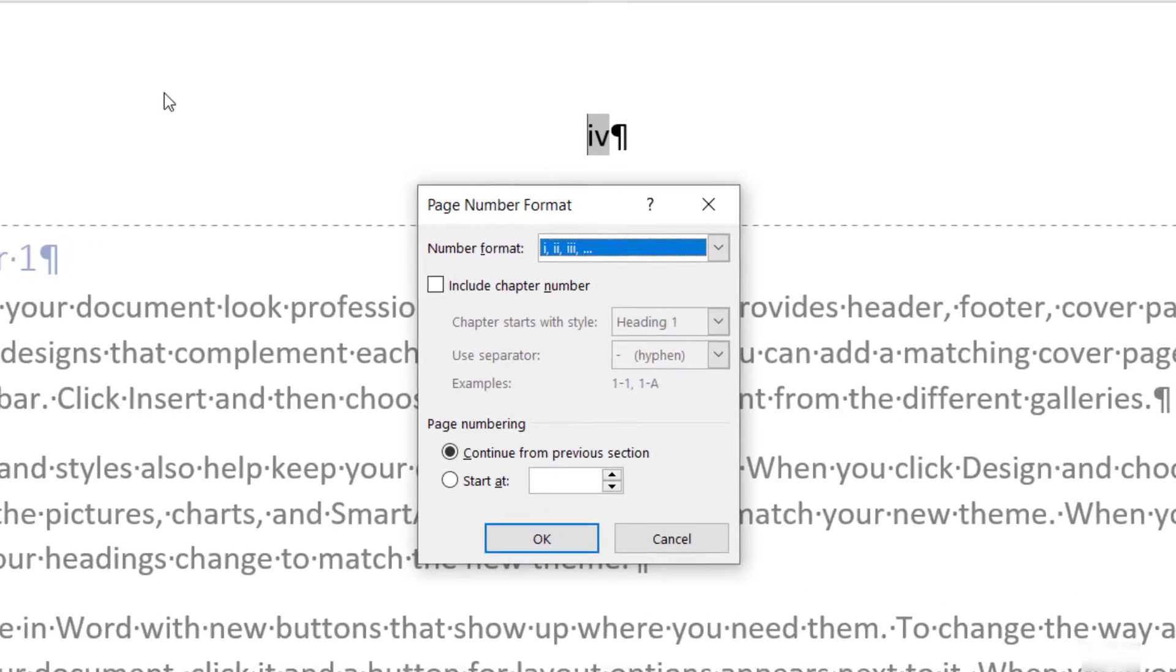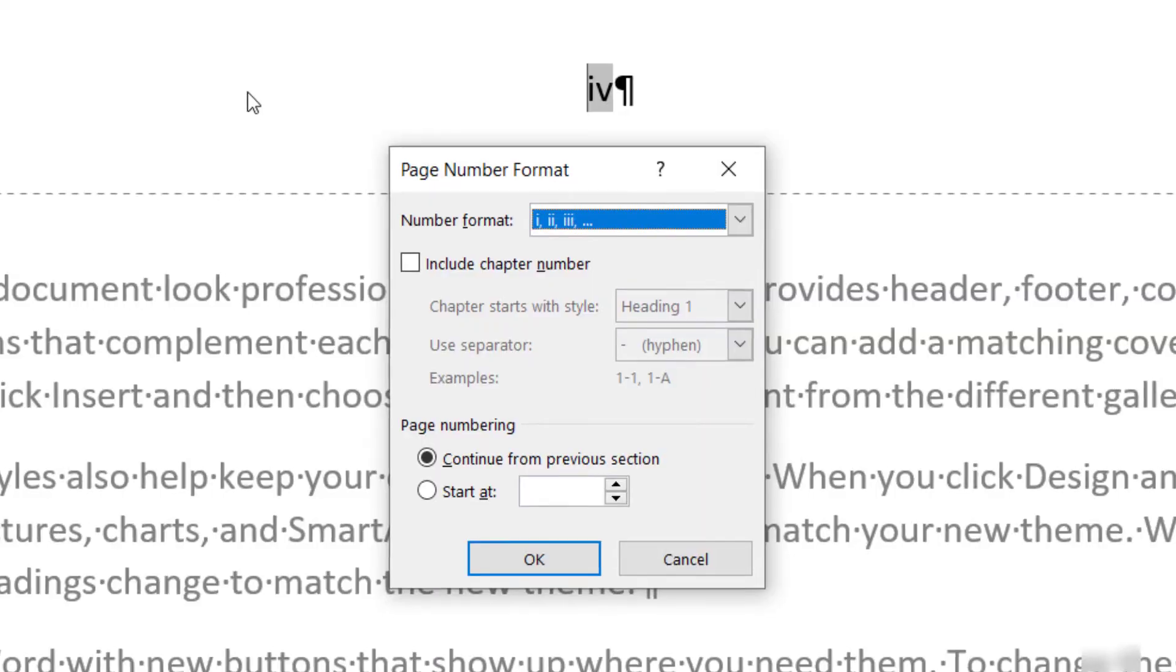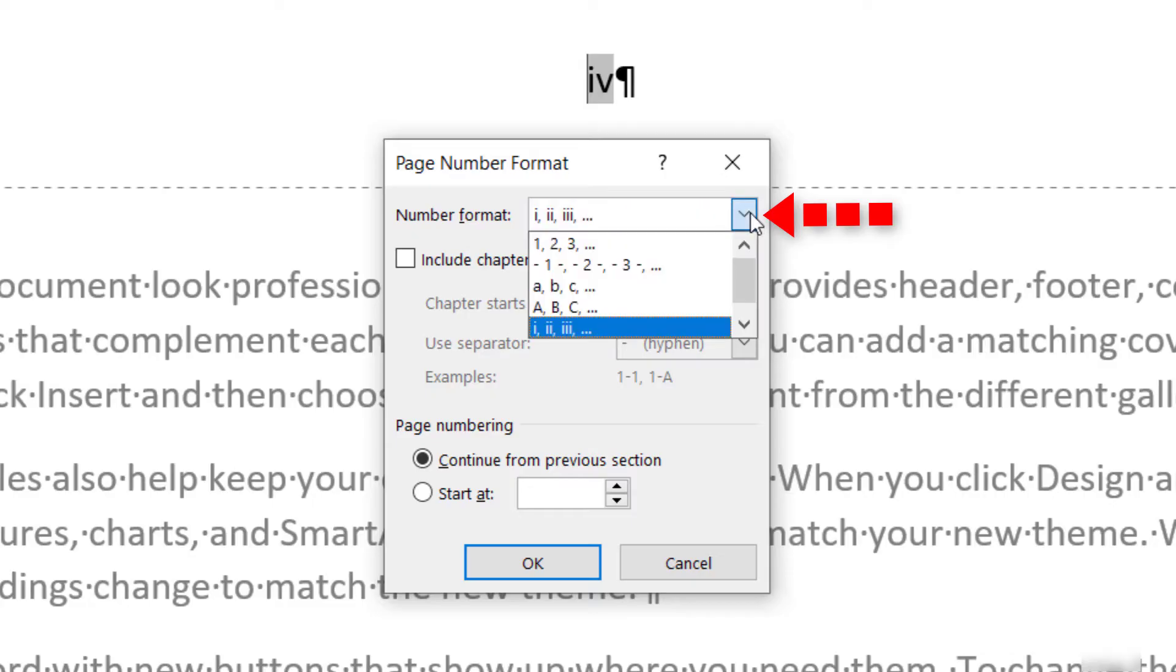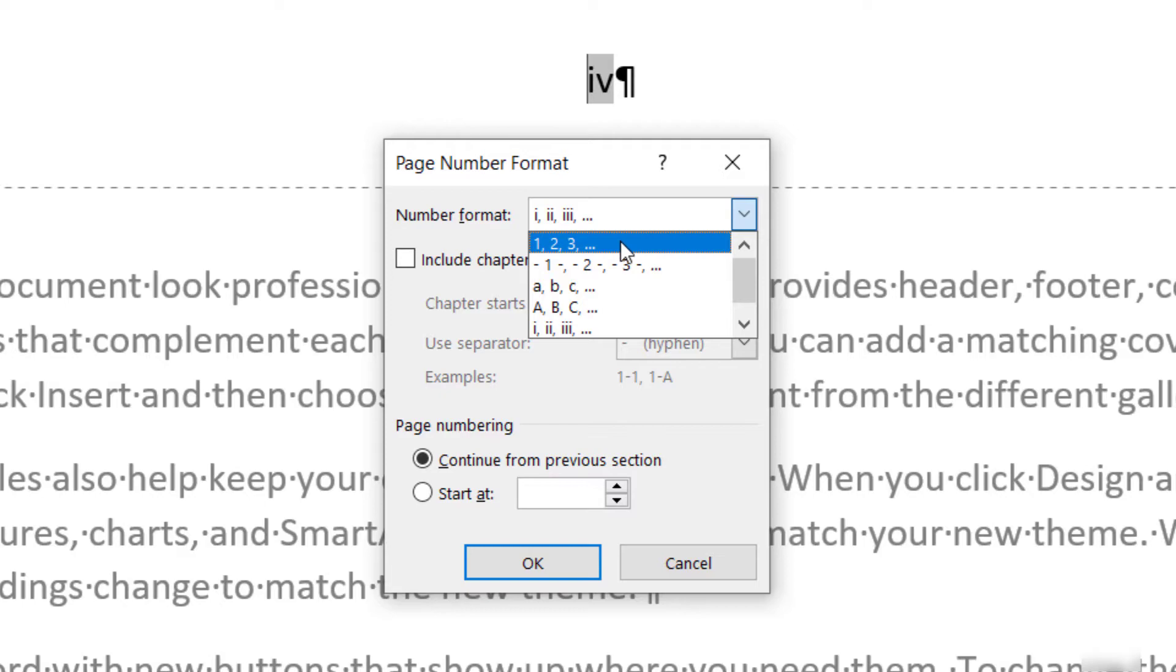When the Page Number Format dialog box appears, select an option from the Number Format menu if you want to use a different format than your existing page numbers. I no longer want to use the Roman numerals, so I am going to choose this traditional format.